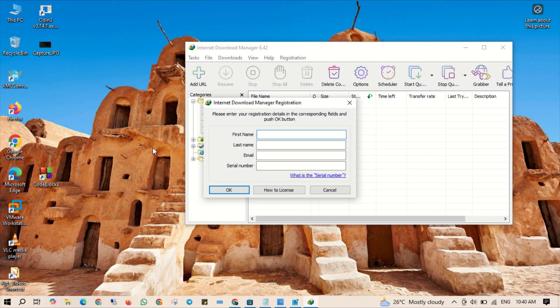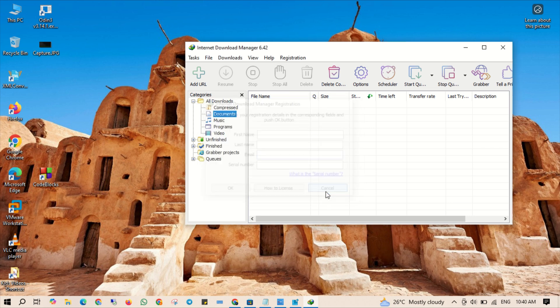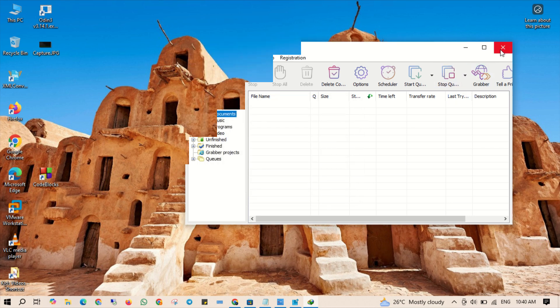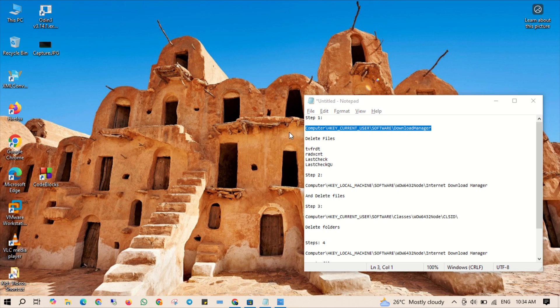Hey what's up people, welcome back to Big Bite Tech. Today I am going to show you a step-by-step guide how to reset the trial period of Internet Download Manager so you can keep using it for free after 30 days trial expires. Stick around and let's dive right in.